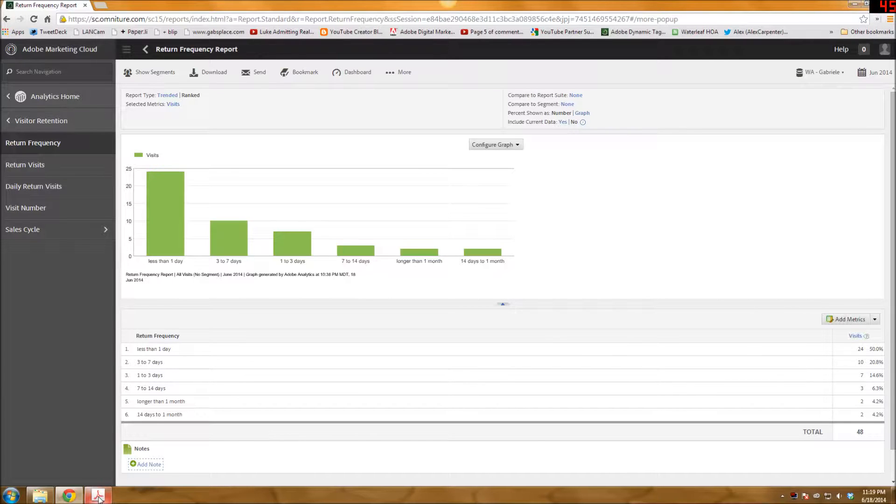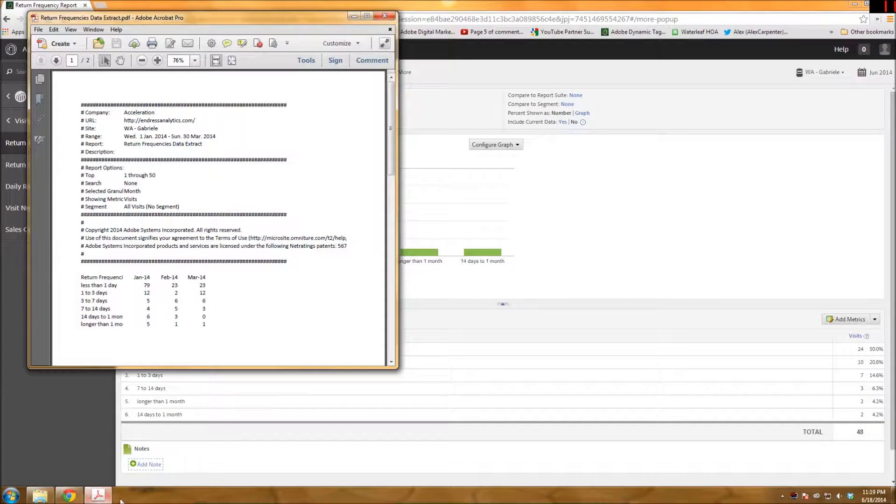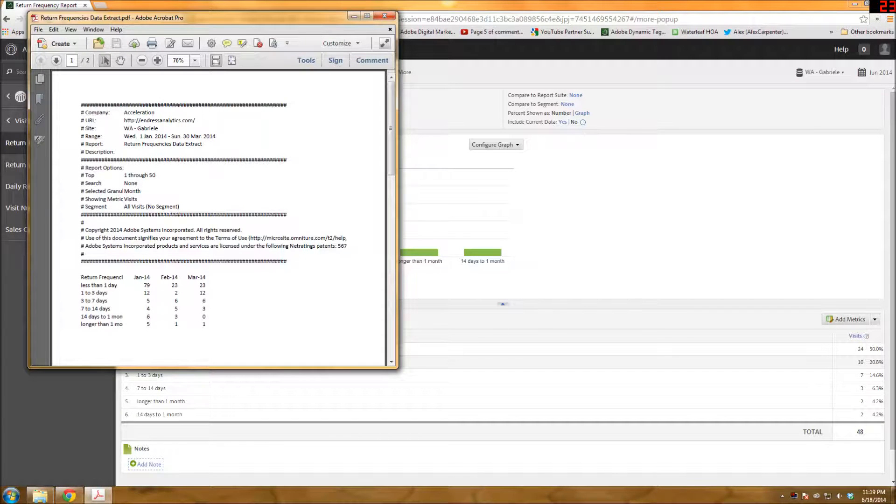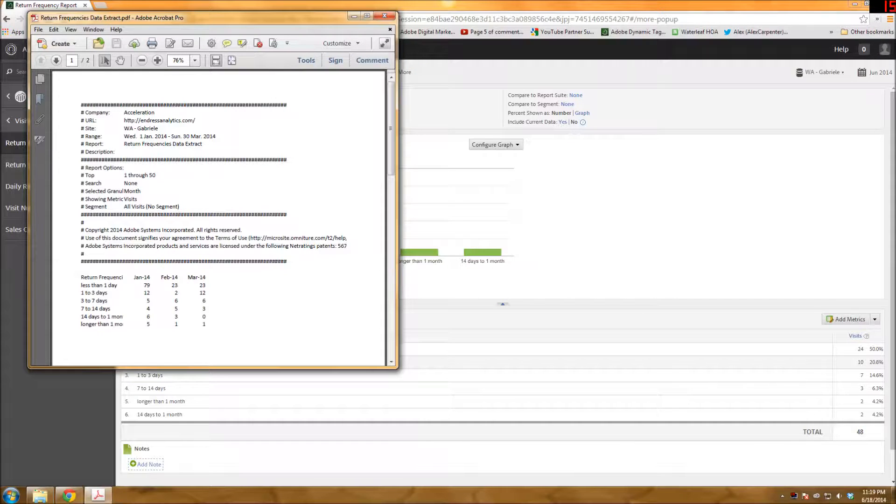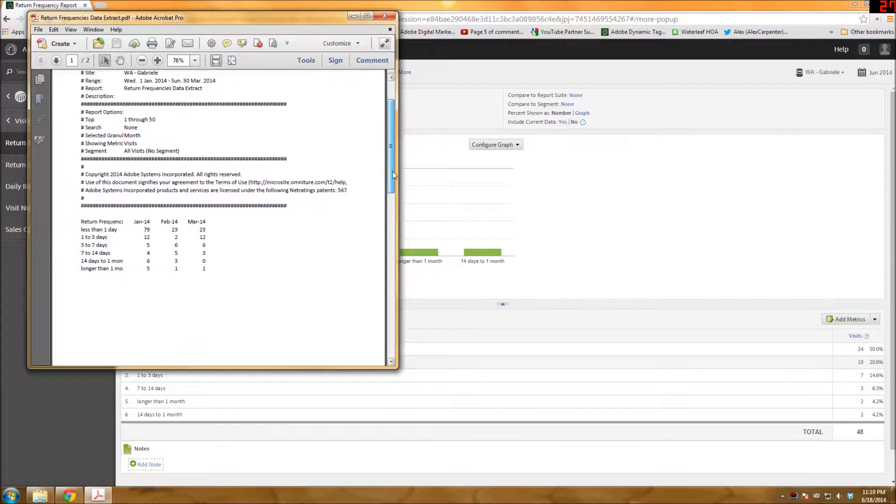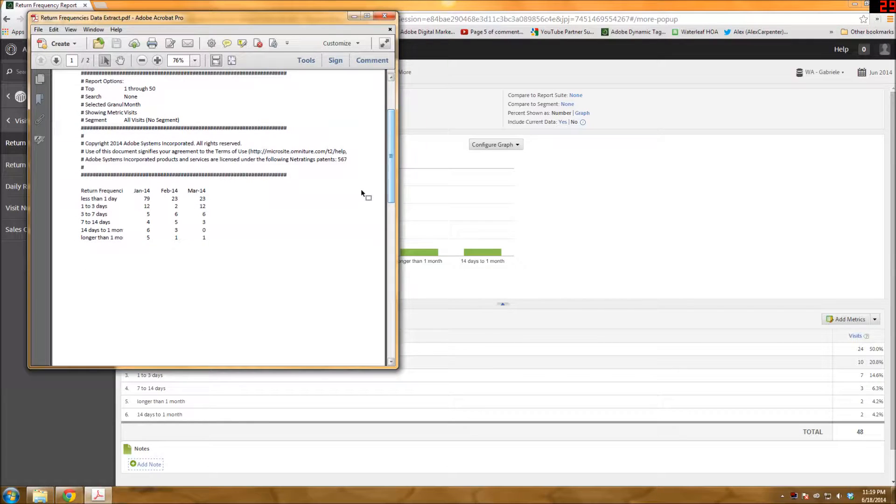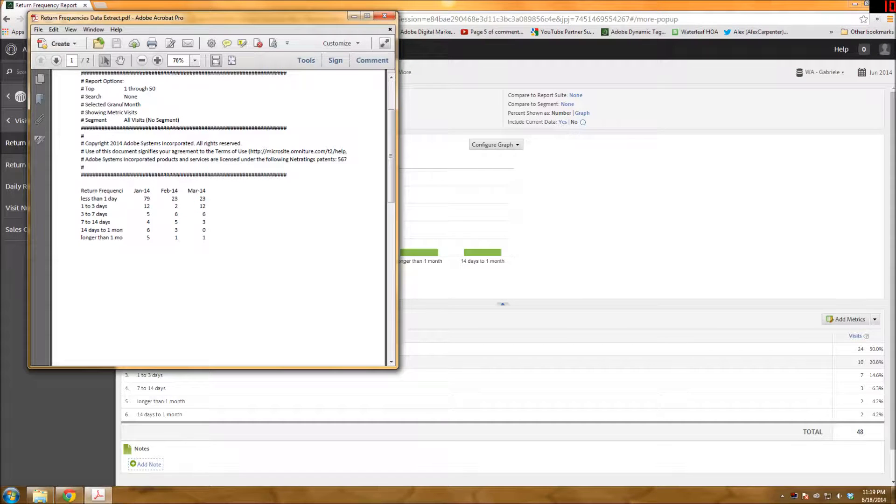And I actually went ahead and I ran a similar report to this earlier. I didn't put visits. I didn't put two different metrics in here. So it's just visits right now. But it came up in Excel and I saved it as the PDF because I actually don't have Excel on this computer. But,